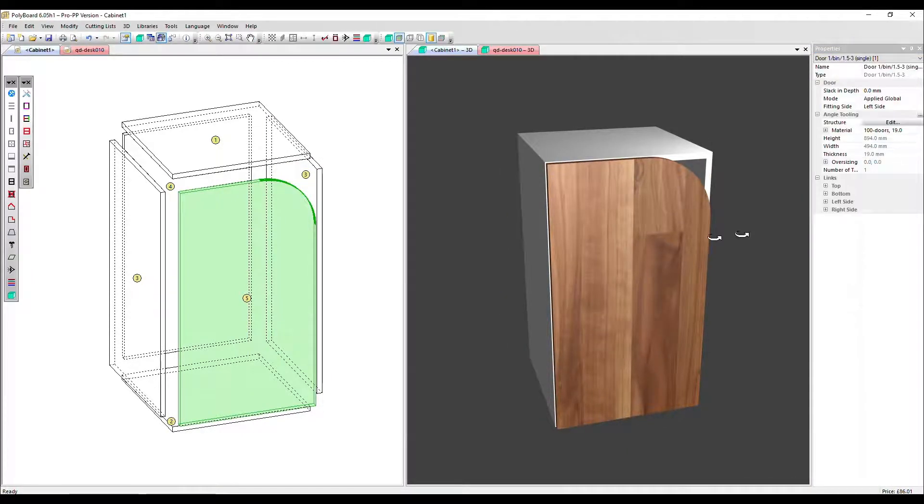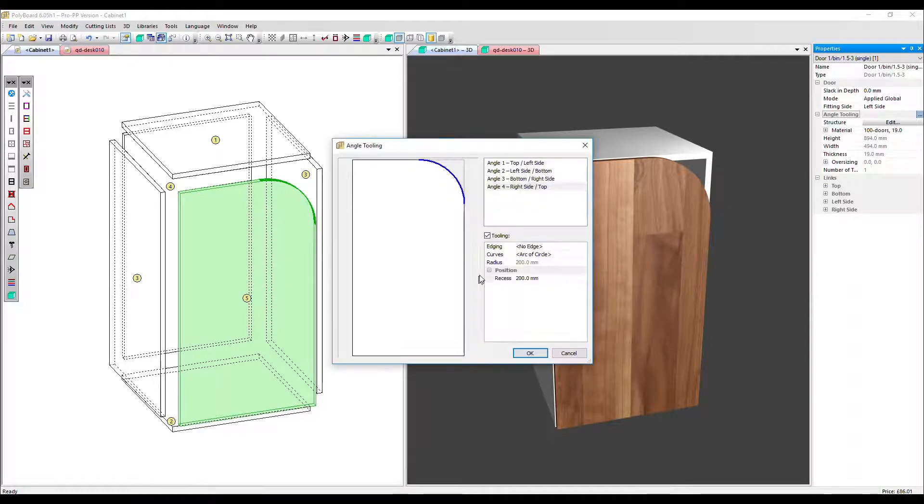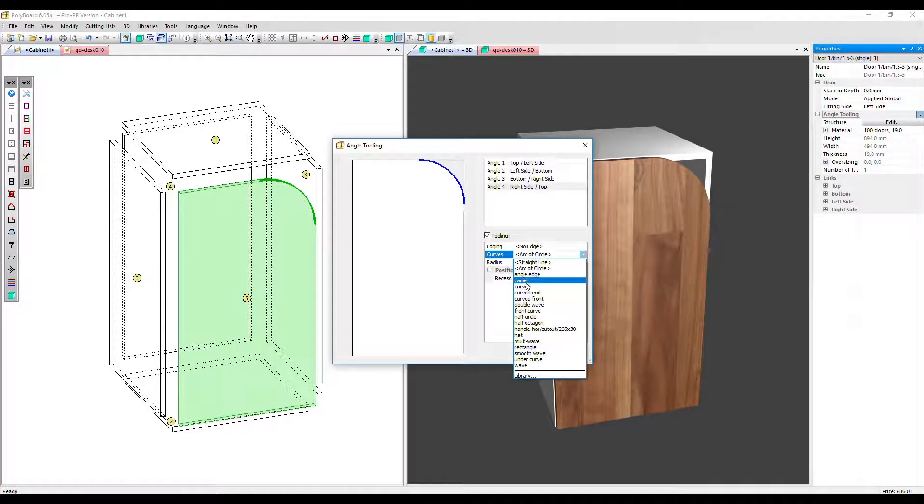I'm going to go back into angle tooling, which we now have the option for edit. So we've got arc of circle applied.